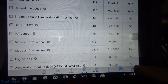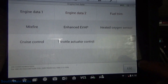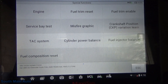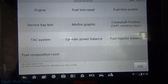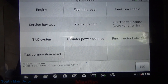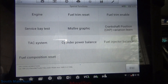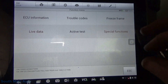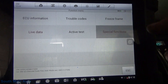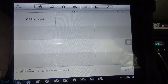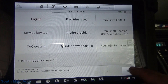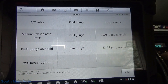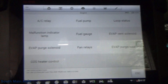So what we have to do after we verify that — we're going to go under special functions and then fuel composition reset. We're going to do that, and I believe there is also an ECM update for these, so we're going to check that too. But first, let's get to a fuel pump test and see how much alcohol is actually in this fuel.